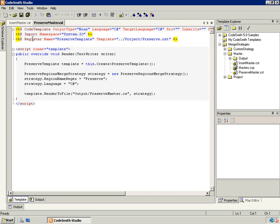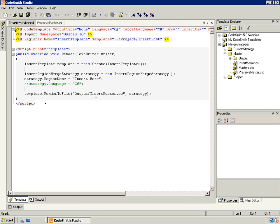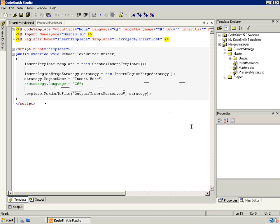Here we register our preserve template, then create an object of that type. All we have to do is declare a preserve regions merge strategy object, set its region name regex property and its language property, and then when we call template.RenderToFile, we pass in the output name and the strategy object. This is the same for the insert region merge strategy — register the template, create the template object, create our insert region merge strategy object, set its properties. Again, if you do not set language, it'll default to the target language of the template. Then in the file, just pass it in.